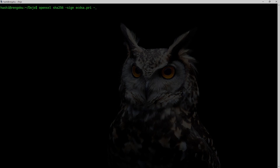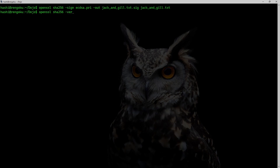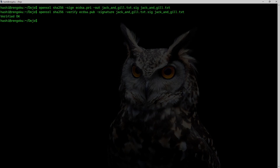I'll store the output signature into the file and the file I want to sign is jack_and_jill.txt. To verify I run: openssl sha256 -verify ecdsa.pub, -signature jack_and_jill.txt.sec, and pass jack_and_jill.txt as input. It says 'Verification OK'.